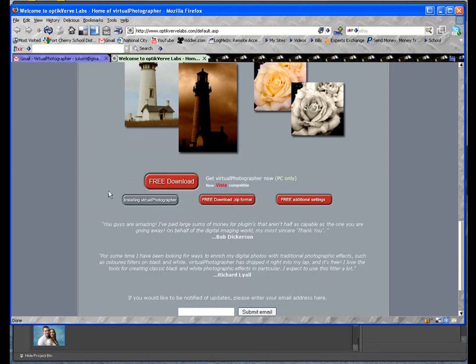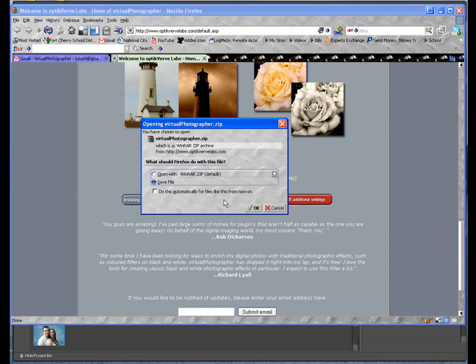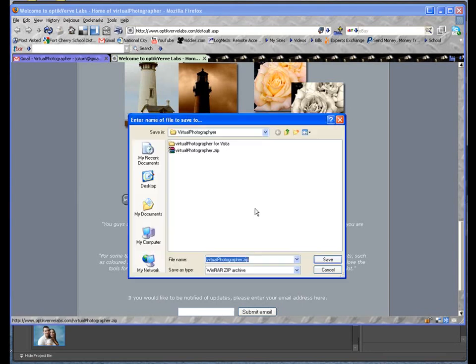Now, you can either download it in an installable format, and all that's going to do is basically unzip it for you. Or you can download it in a zip format. So to download it, just simply click on it, save it as a file, click OK.